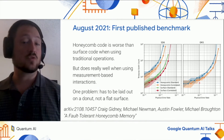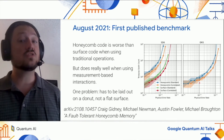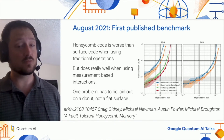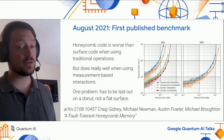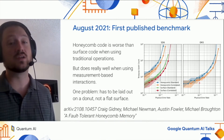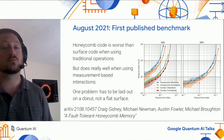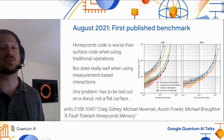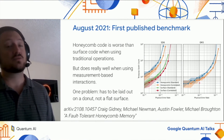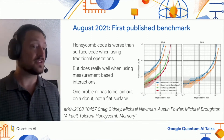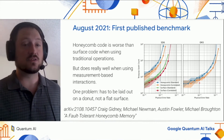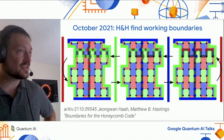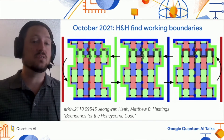First I want to discuss a big problem that we didn't know how to solve when we wrote this paper. The problem is that the Honeycomb code has periodic boundaries, which prevent you from putting it on a flat surface — you have to put it on a donut. That's rather restrictive if you're printing your qubits onto a flat surface. Fortunately, that problem was solved two months later by Haah and Hastings.